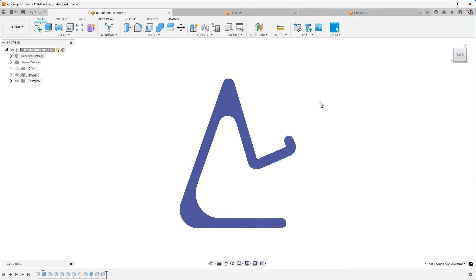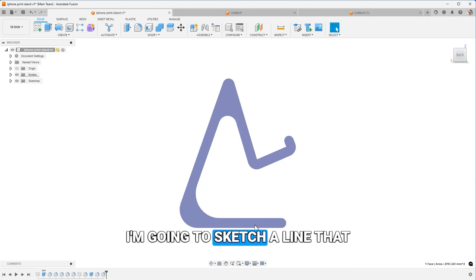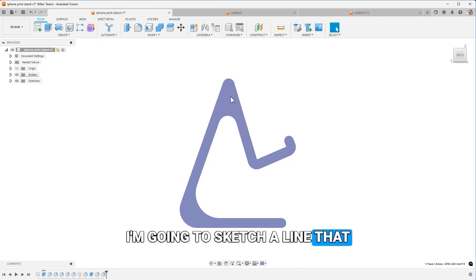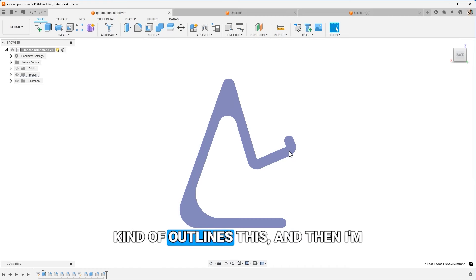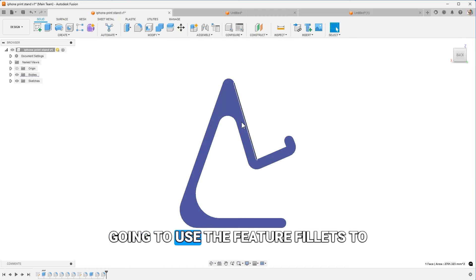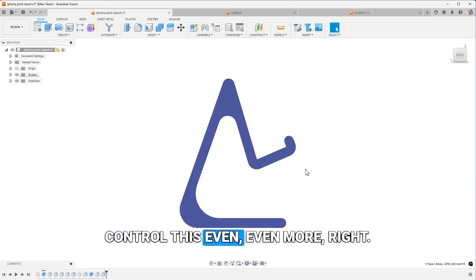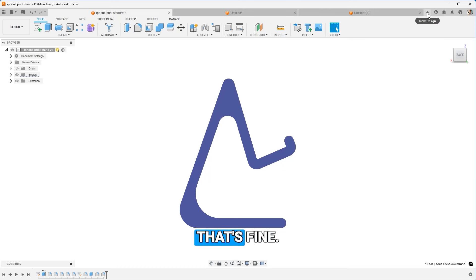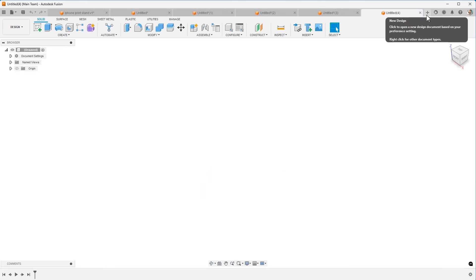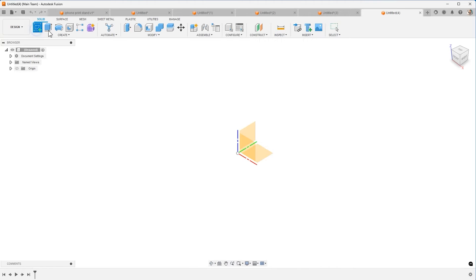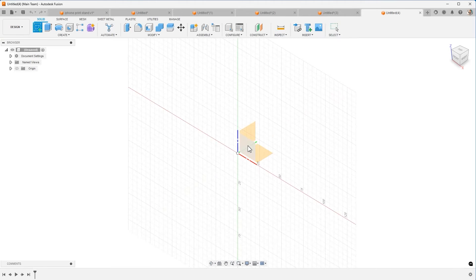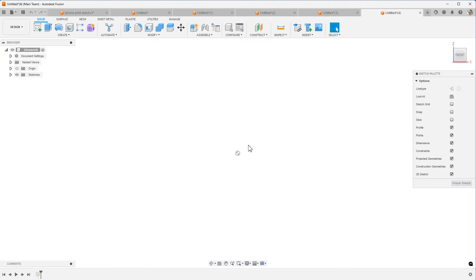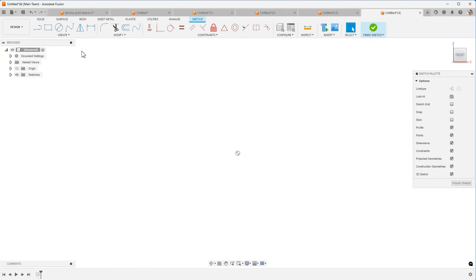I'm going to use a different method for this one. I'm going to sketch a line that kind of outlines this, and then I'm going to use the feature fillets to control this even more. And you could do this all in one sketch. That's fine. Now let's try to build the iPhone stand with a good sketch profile.